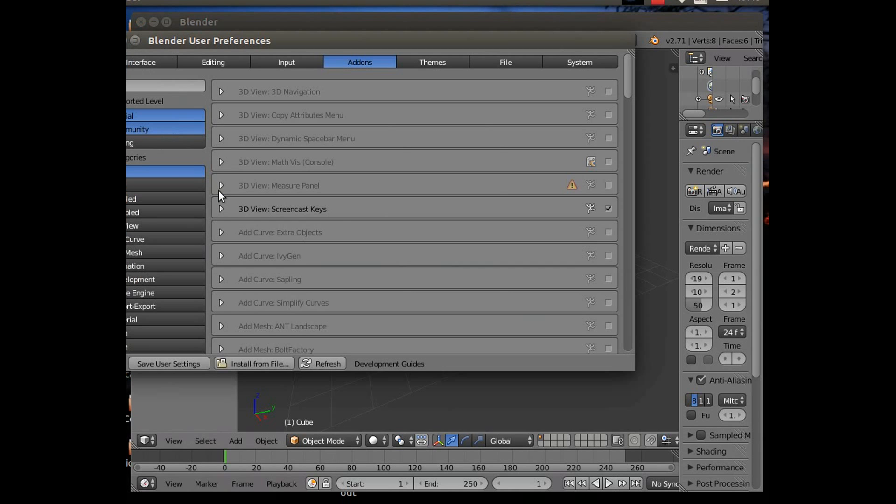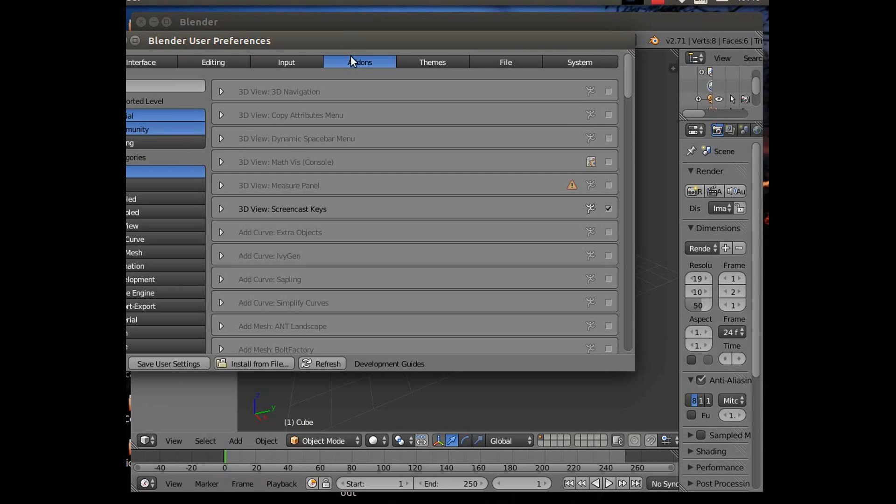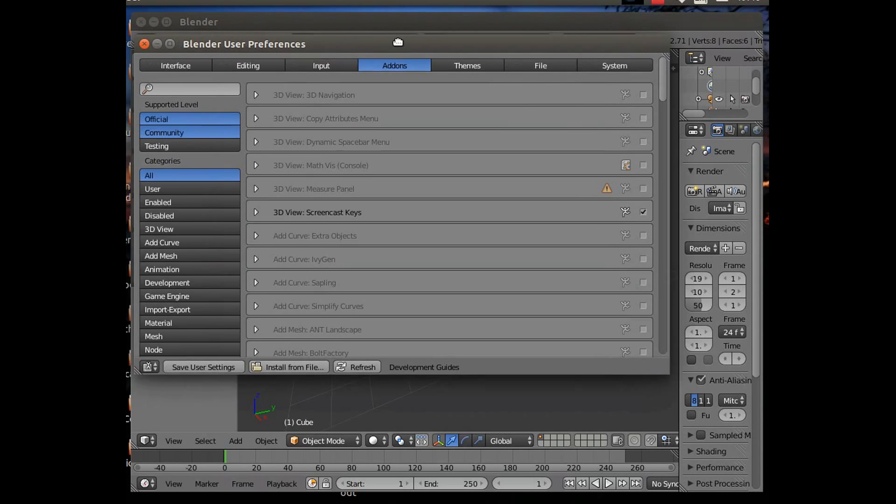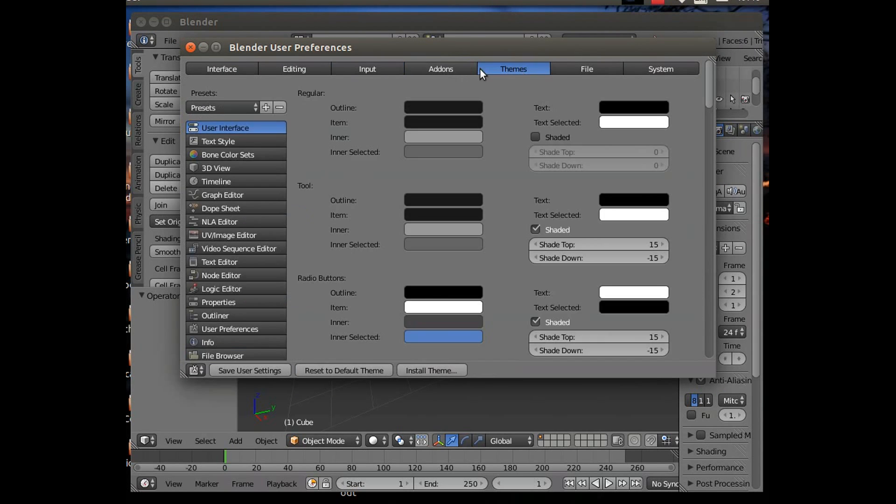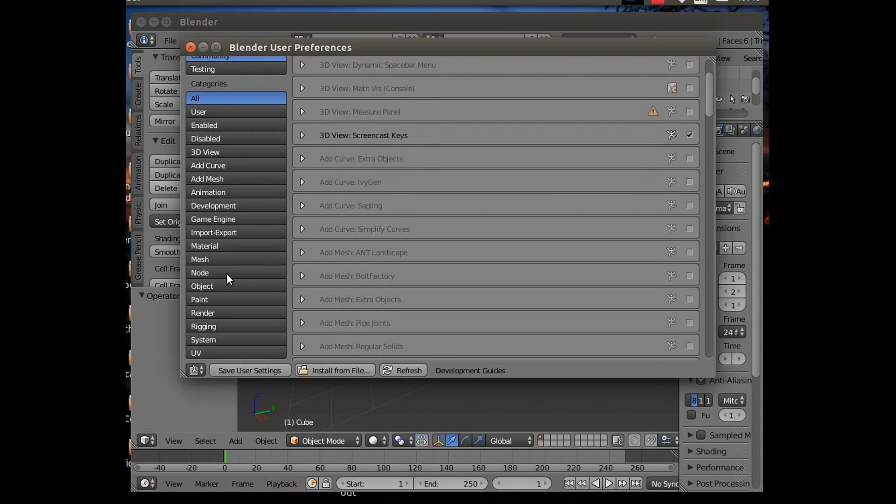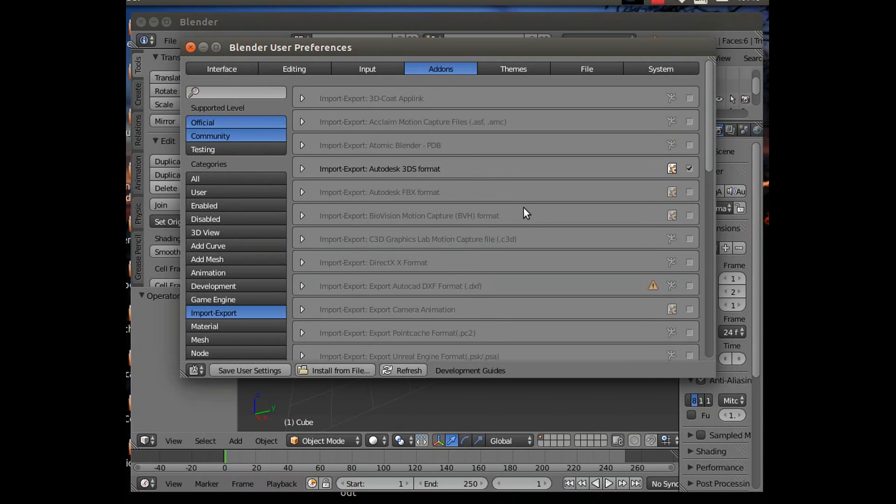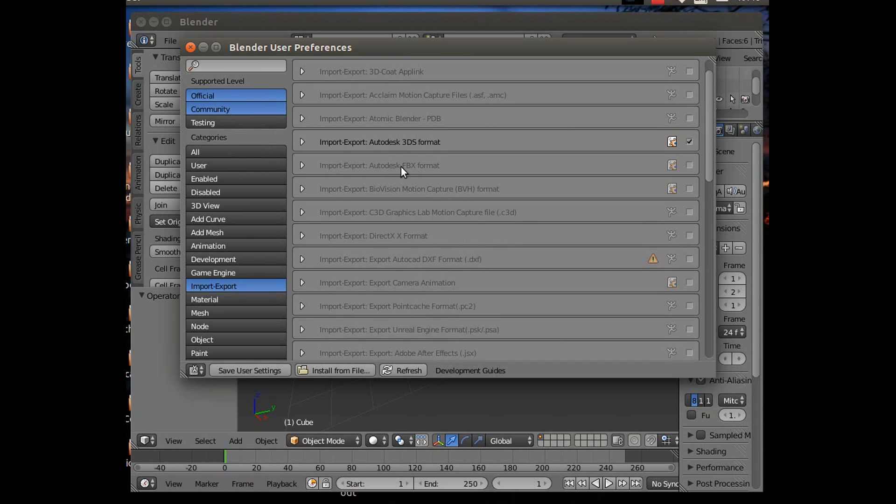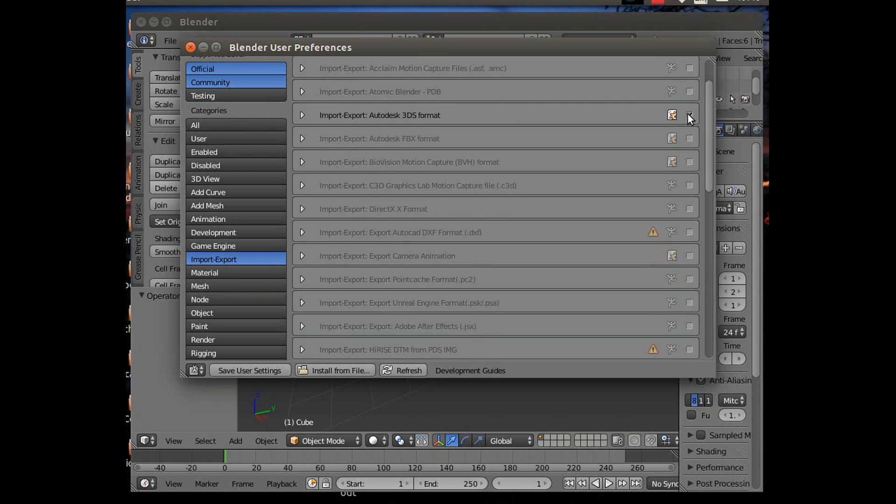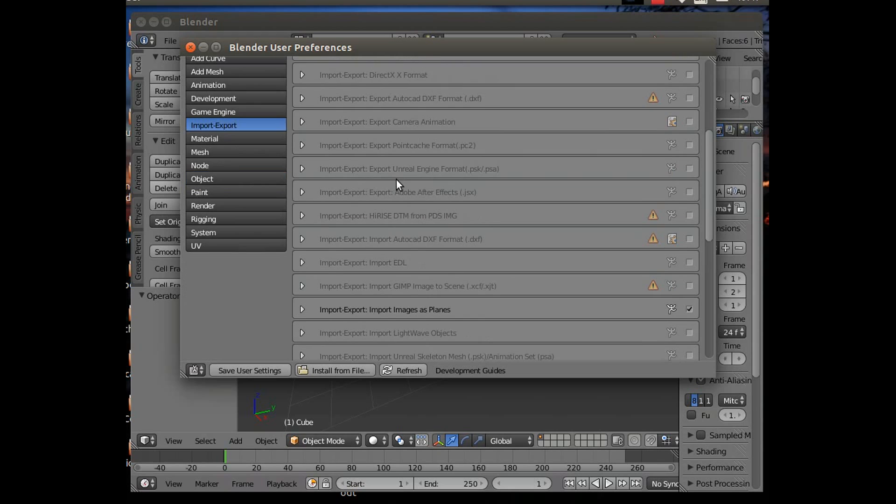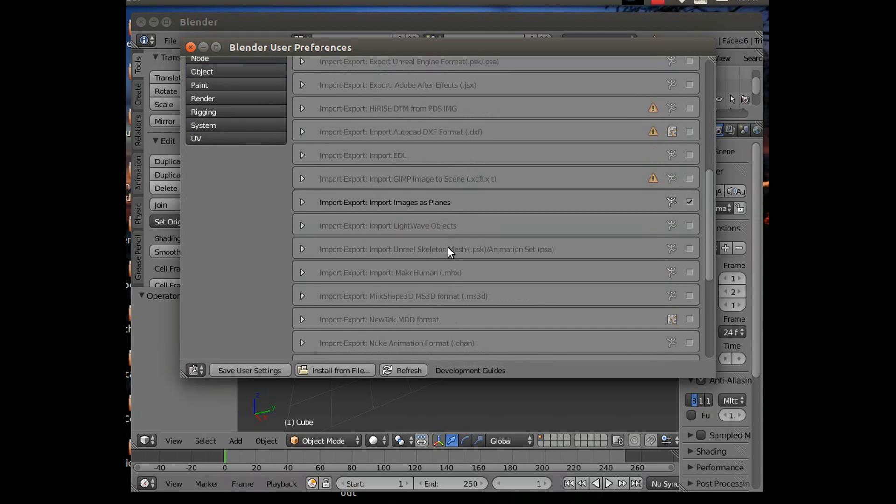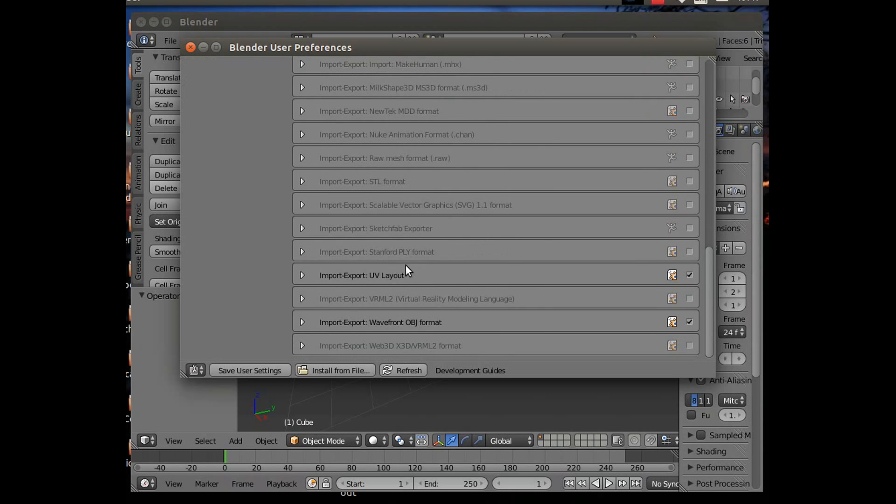Right, so set up. If you haven't got those enabled, User Preferences, and you make sure the Add-ons tab is selected, not Input, not Themes, but Add-ons. We want Import-Export, which is there. There's all these import-export options for Blender. You want the 3DS one ticked, so you just go over and tick the box. Look for the other ones. Wavefront OBJ is the other one, and you'll click that. Then you can hit Save User Settings and just come out.